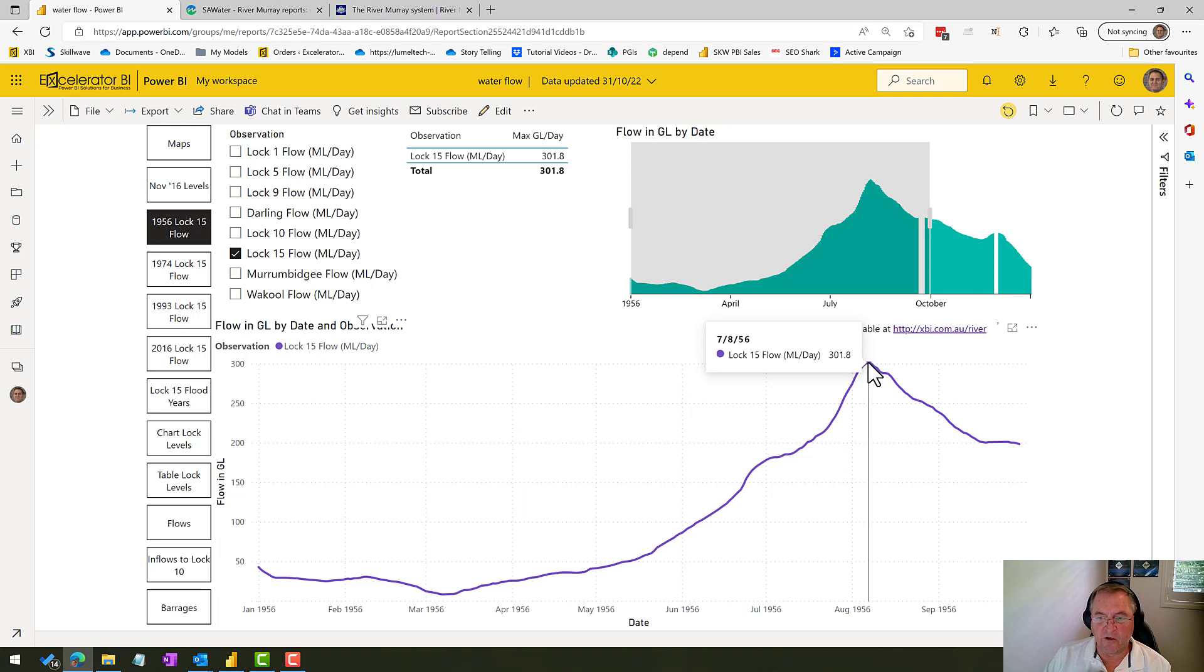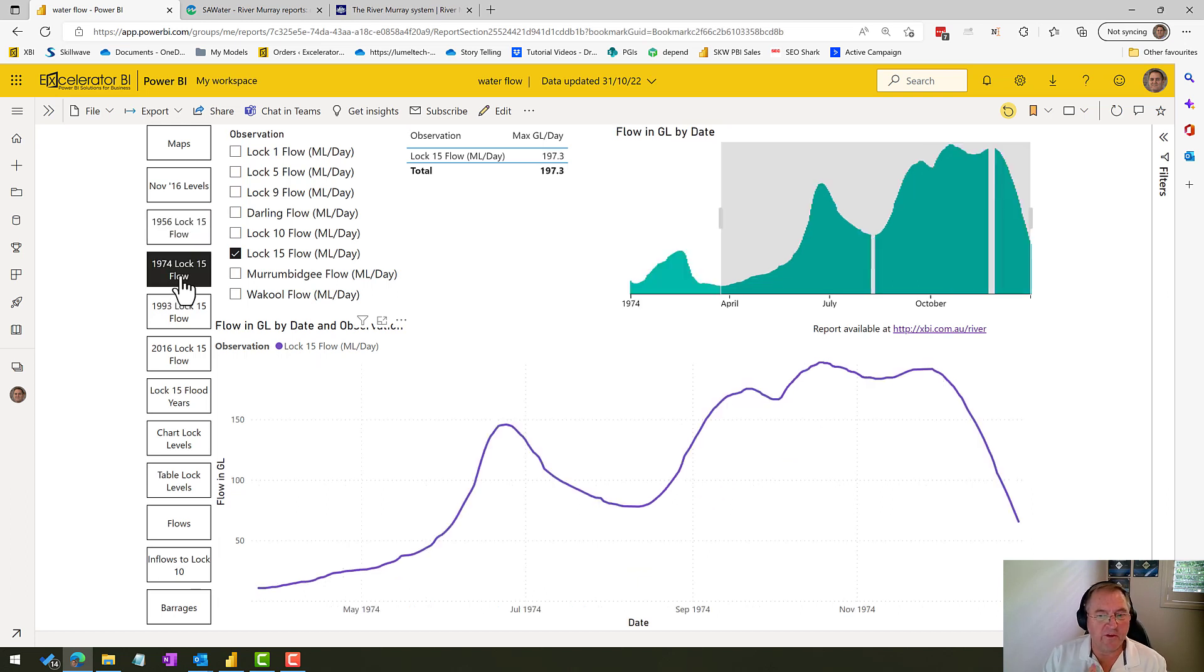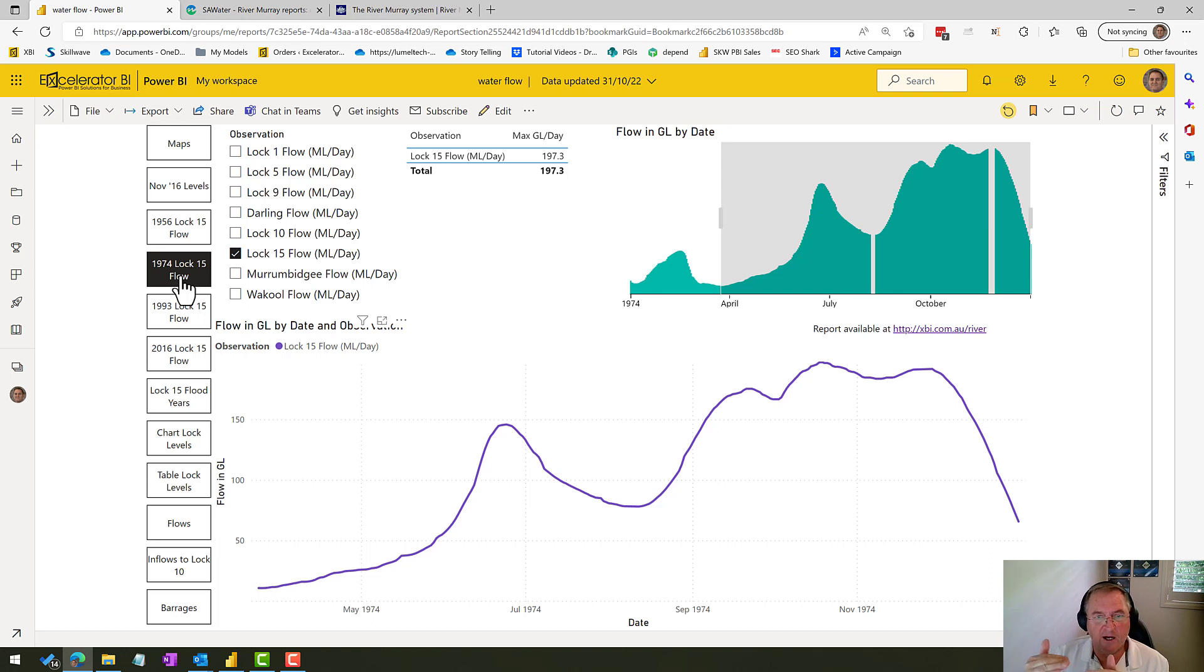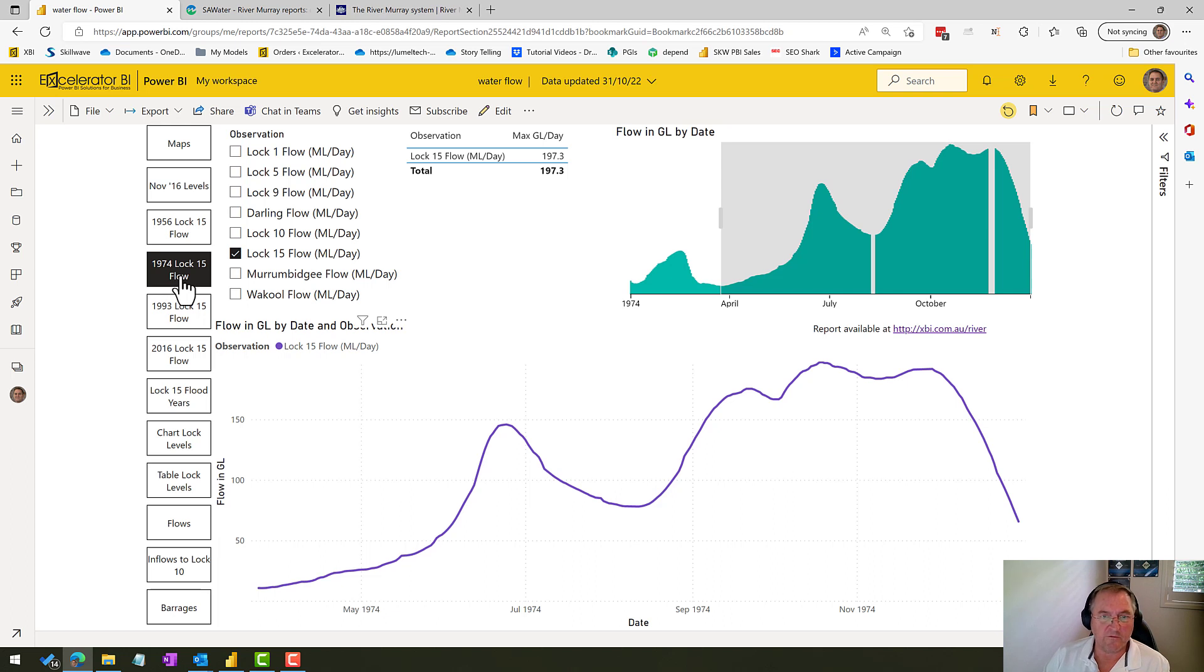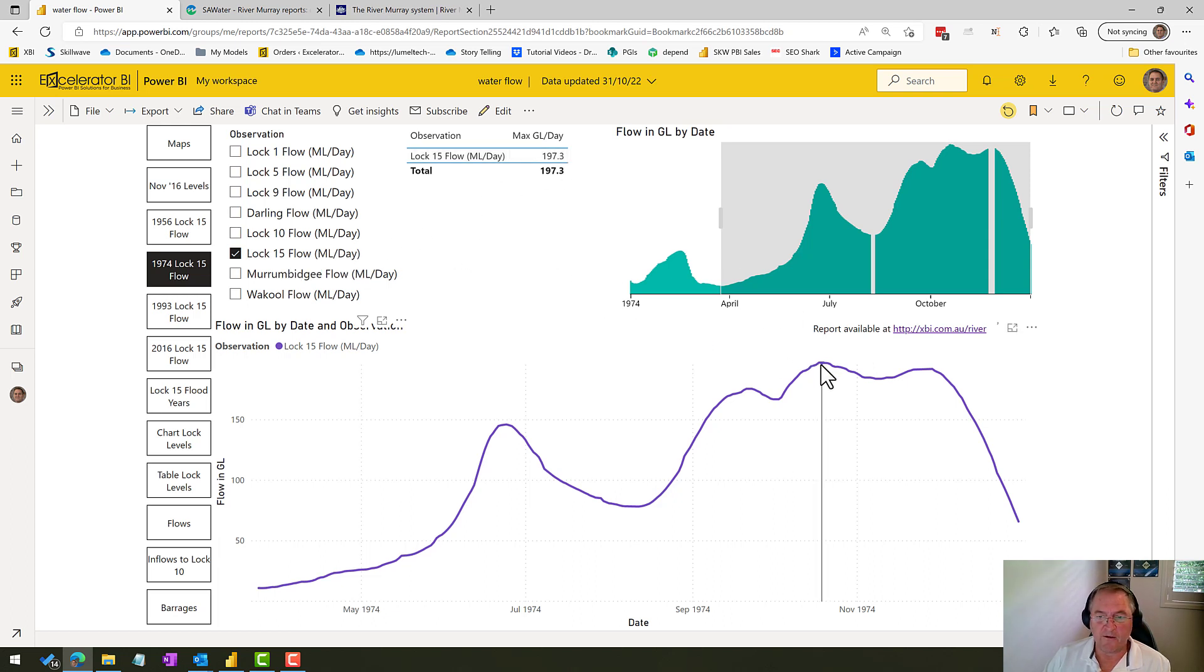So this is the big one. This is the one that we don't want because this will cover pretty much everyone's property, certainly at Big Bend. 74 was the next biggest flood. Certainly our property was about halfway up the side of the wall in 74. So we don't want a 74 flood as well. This also says megalitres per day—I have to update that. It's actually gigalitres per day. So that was 200 gigalitres per day going through Lock 15.